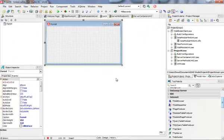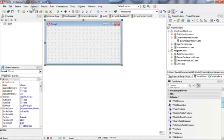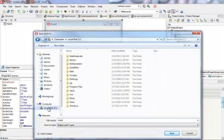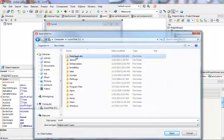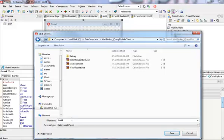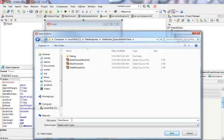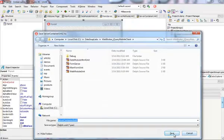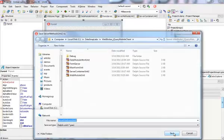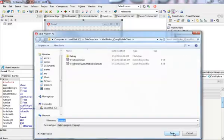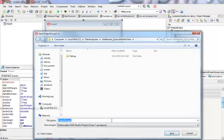I'm going to close this and save it inside my DataSnap labs. This is going to be my jQuery mobile client. Main form is going to be my form server and I'm going to keep the default names for the server methods unit and the server container unit. This is going to be my customer data server application.